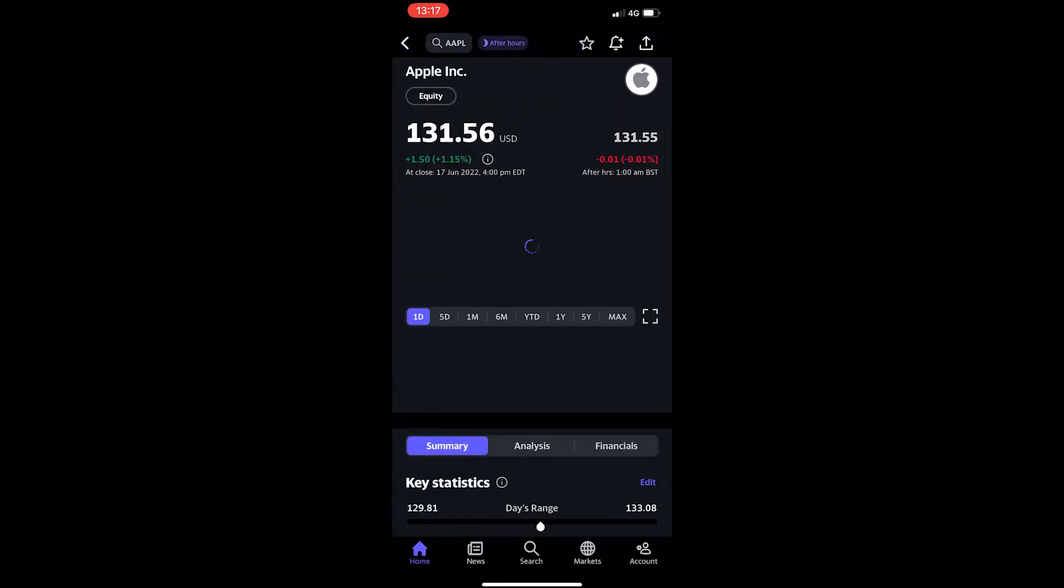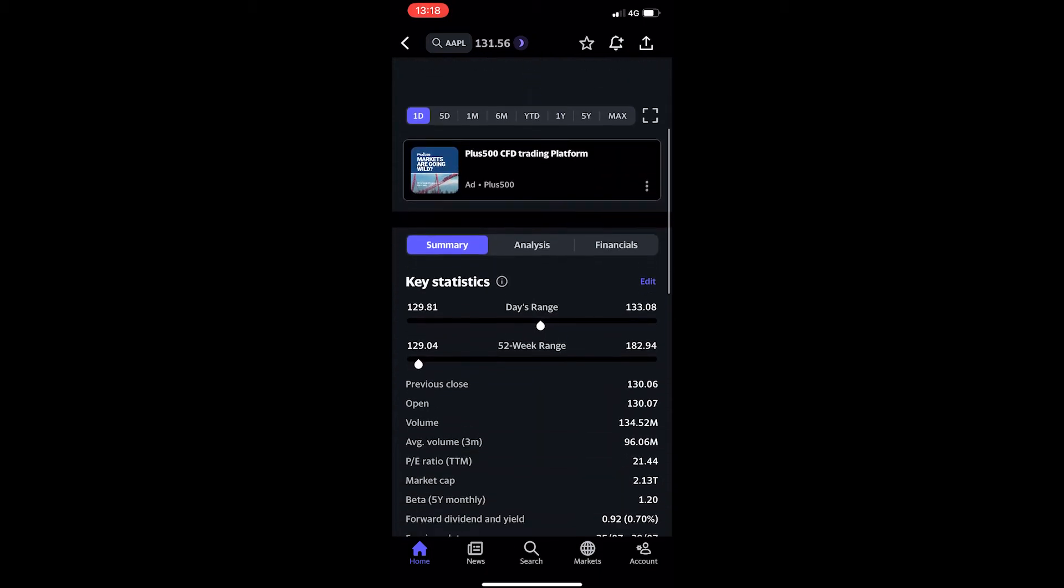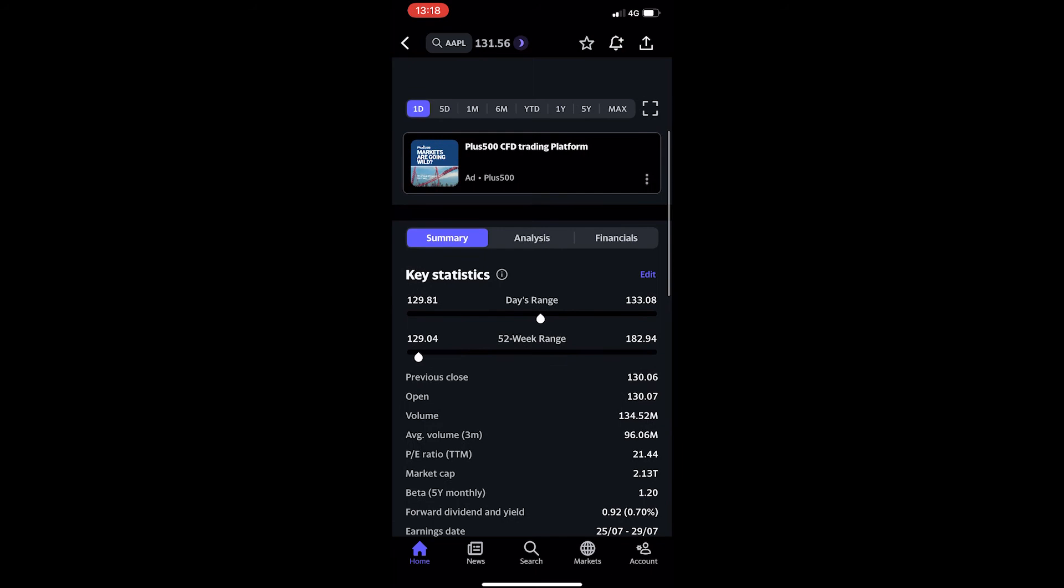This will take you to a screen that shows you more information about this company. Scroll down until you see the bar that says Summary, Analysis, and Financials.